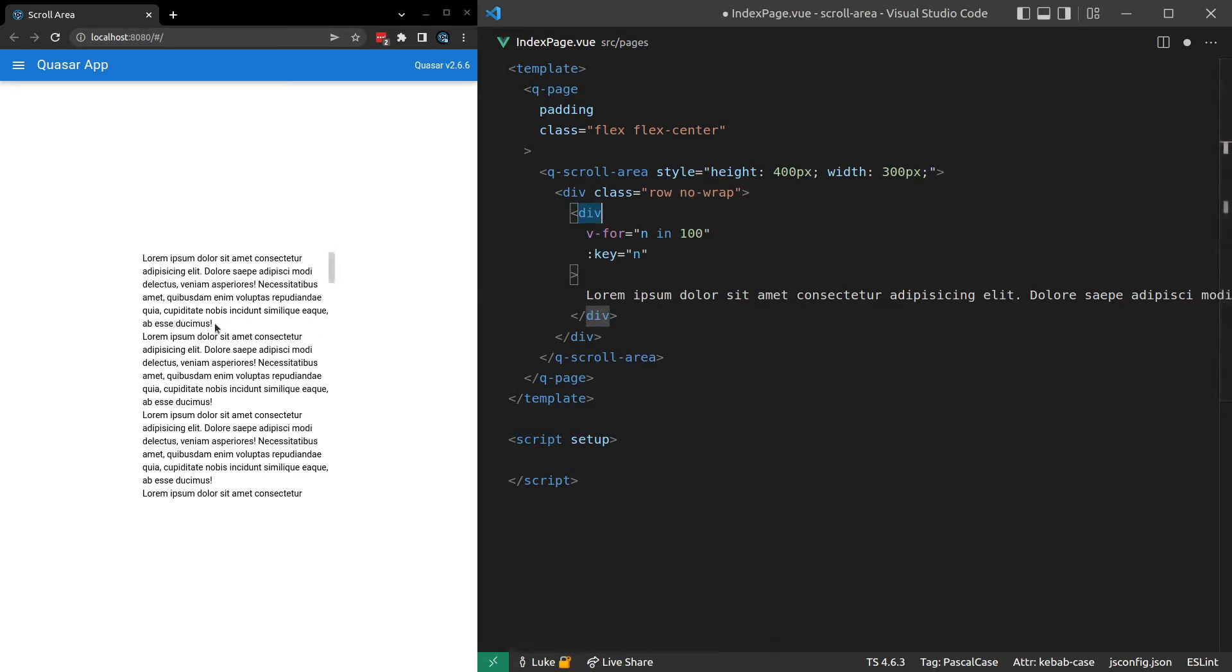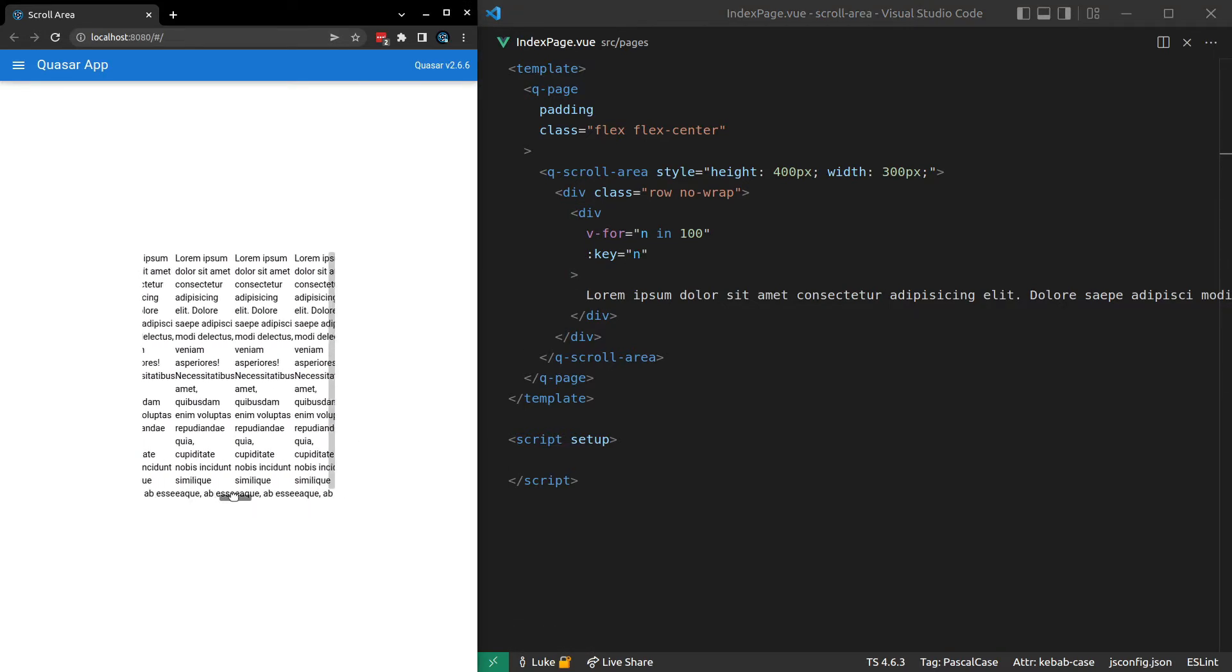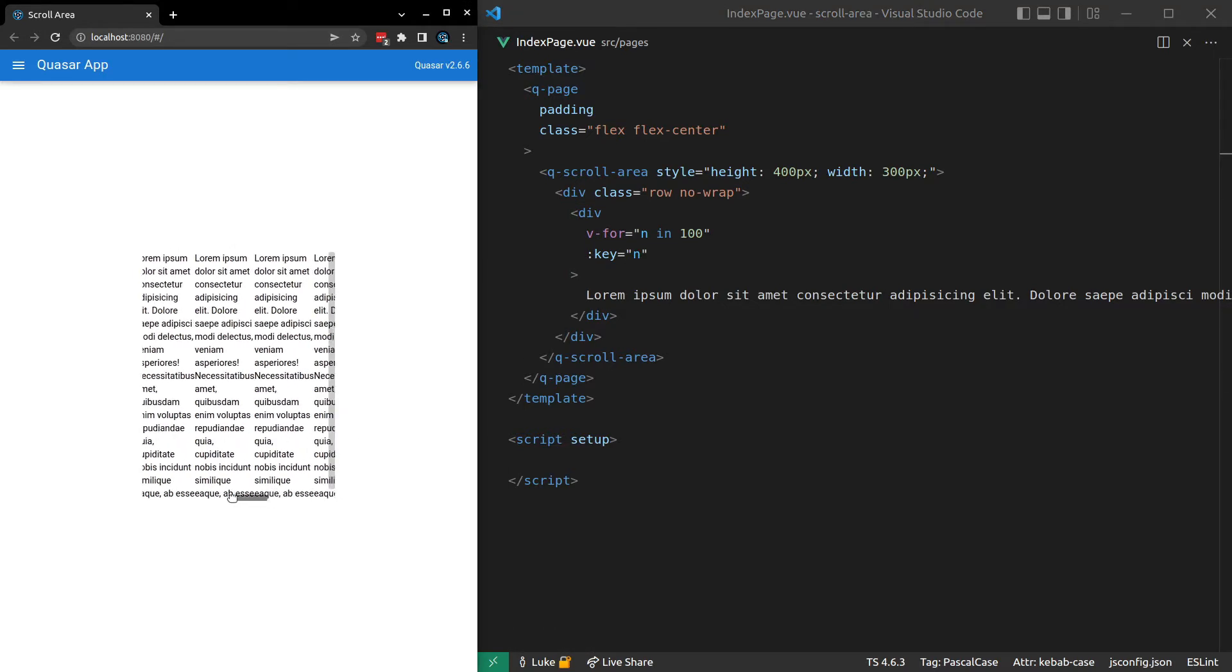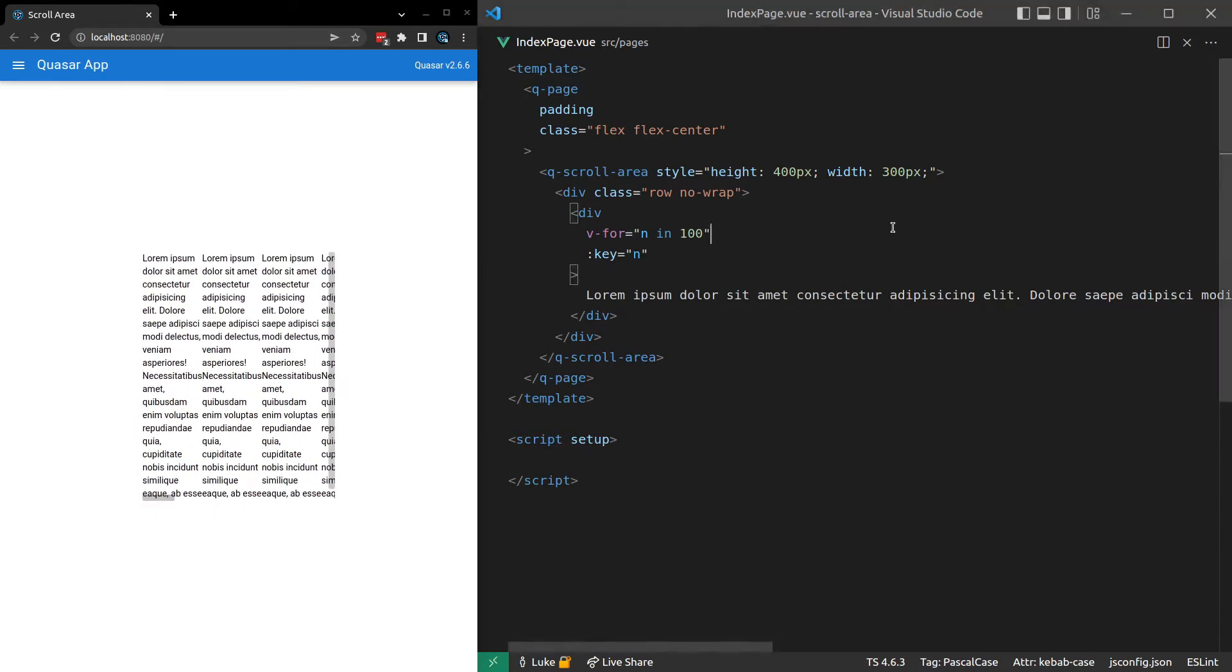So that's why we had no wrap there. So that they go all the way to the end infinitely. Save it. And notice now that I can scroll horizontally as well. Pretty cool.